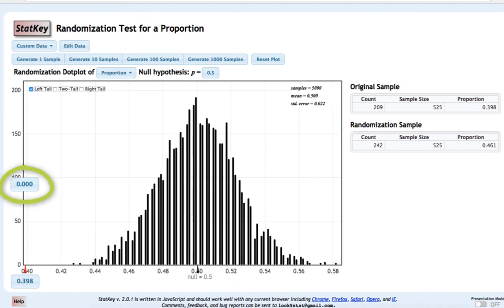This is our p-value. In practice, we would say that P is less than 0.001. This is a very small p-value.